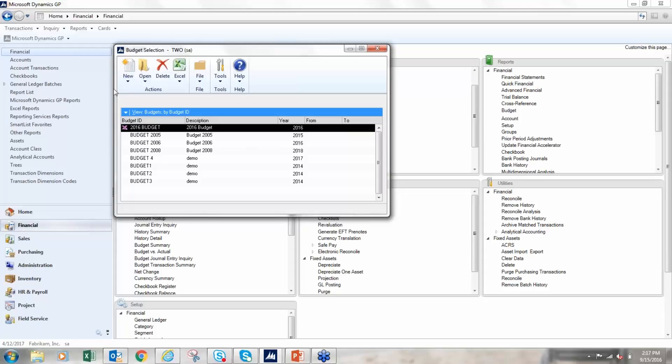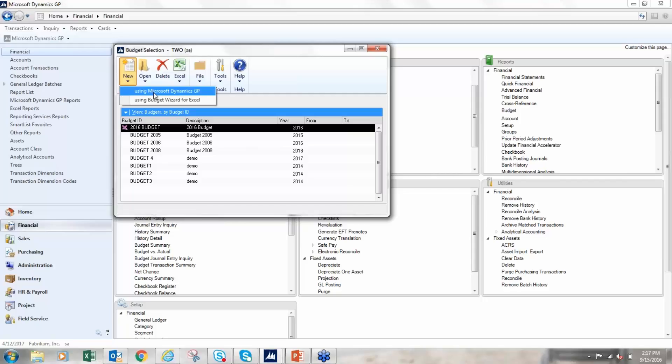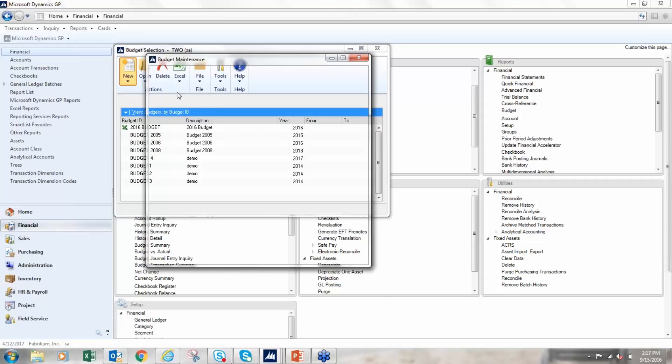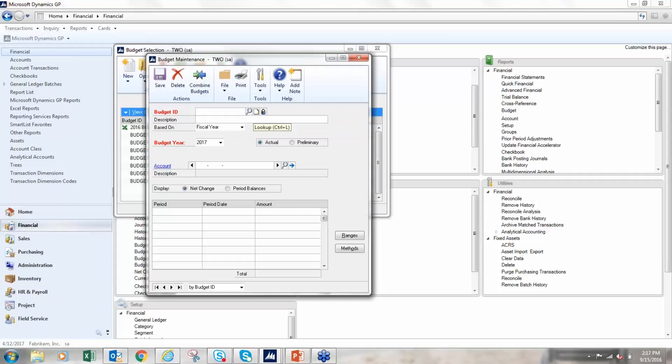I click on the new button. I have two options here - I can create a budget using Microsoft Dynamics GP or I can use the budget wizard for Excel. I'm going to create one using Microsoft Dynamics GP first.